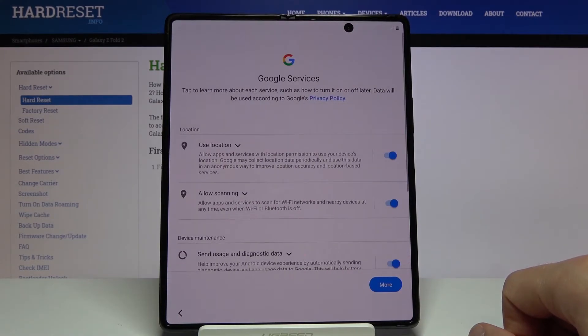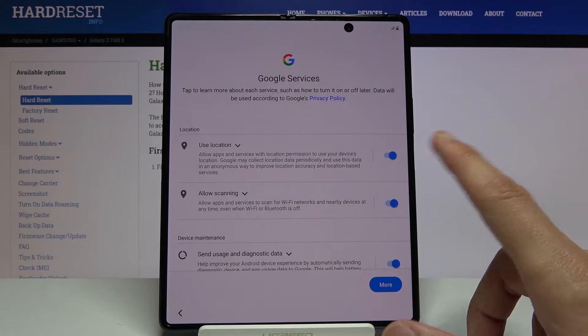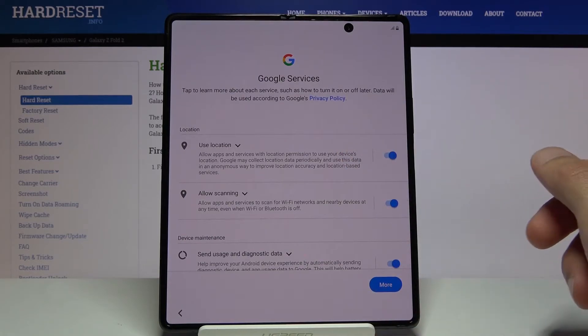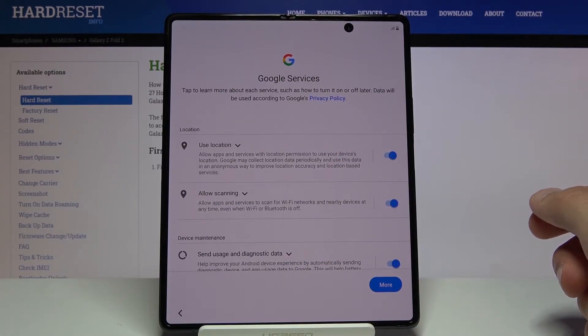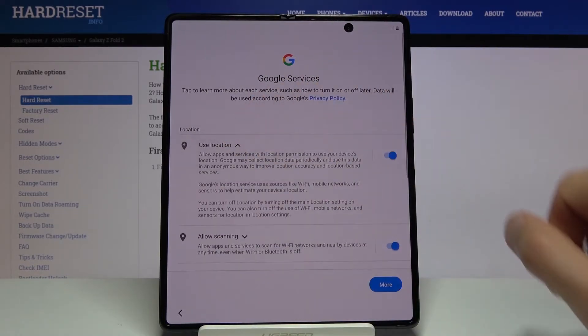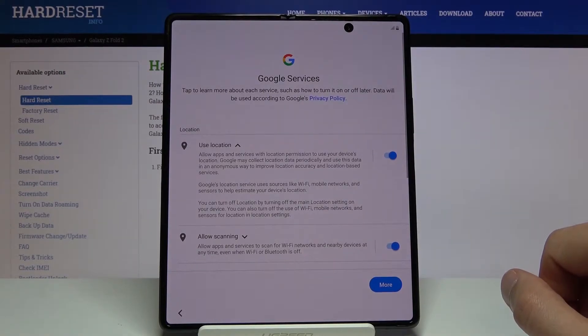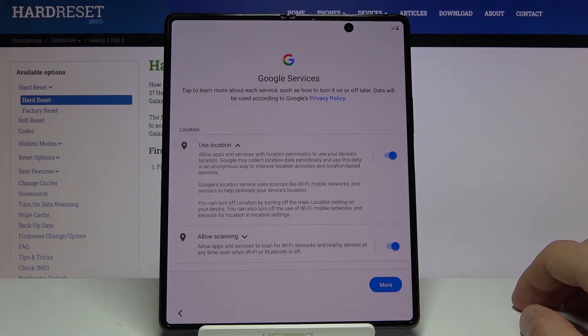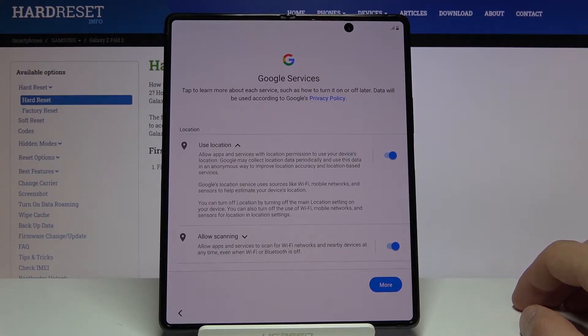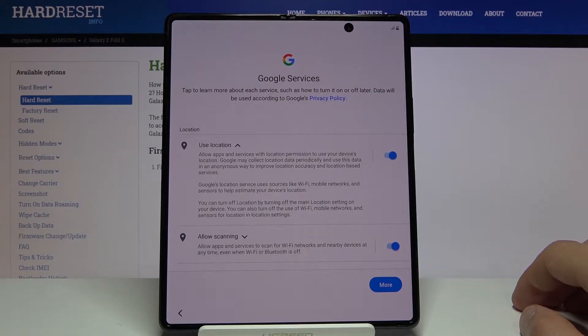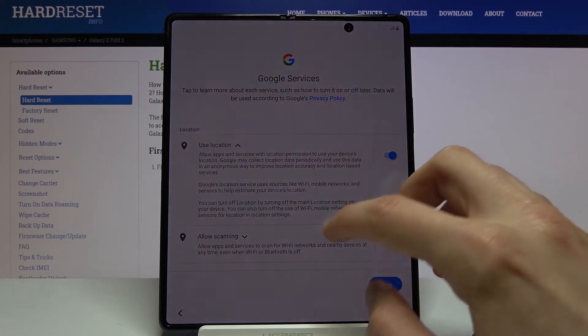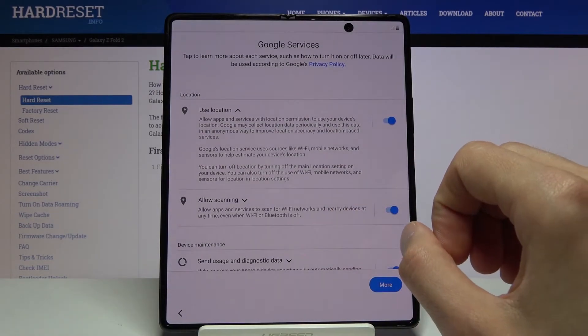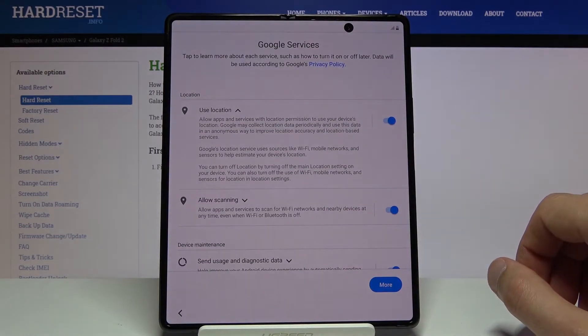From there we have the Google services. We have things like use location, allow scanning, and send user and diagnostic data. You can tap on that drop-down and read exactly what it does, but the general gist of it is that use location uses GPS and allows apps to use it. For instance, Google Maps uses it to give you the correct route when you're driving somewhere. Then allow scanning allows apps and services to scan for Wi-Fi networks and nearby devices at any time.